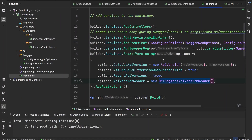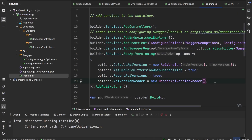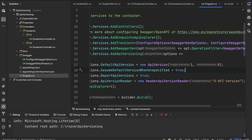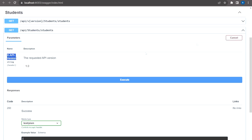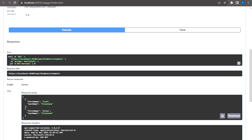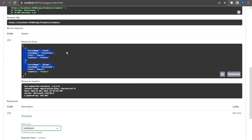Now let's look at the different kinds of API version readers. For header-based versioning, we use HeaderApiVersionReader and specify a header name such as X-Api-Version. When we open the application we can see the X-Api-Version field in Swagger. Passing version 1.0 returns first name and last name, and passing 2.0 returns first name, last name, city, and country from our API.